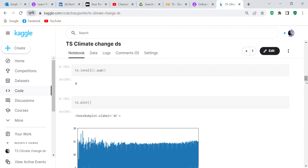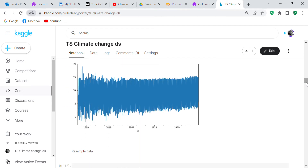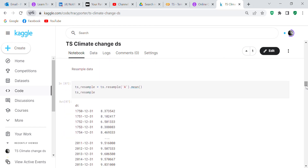After confirming no more null values, we plot a graph of the temperatures — but it's really hard to read. So we resample the data annually: ts_resample equals ts.resample('A').mean(), checking the mean value once per year. This covers from 1750 to 2015, giving roughly 265 measurements.